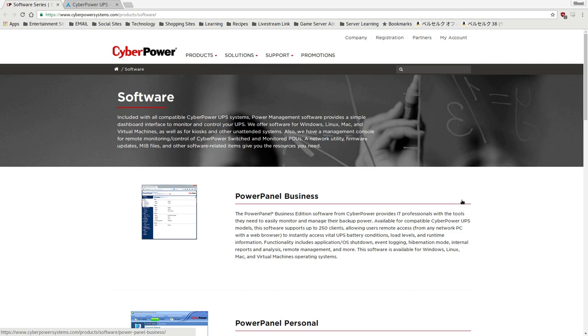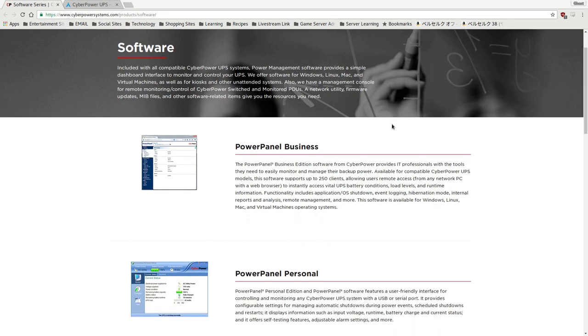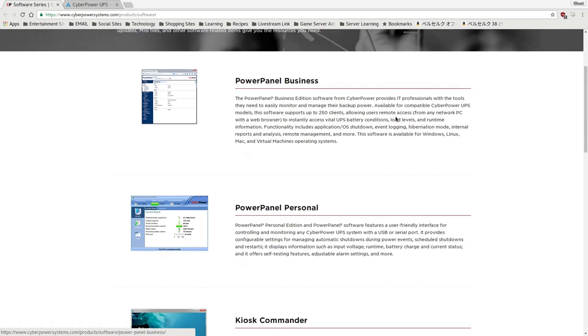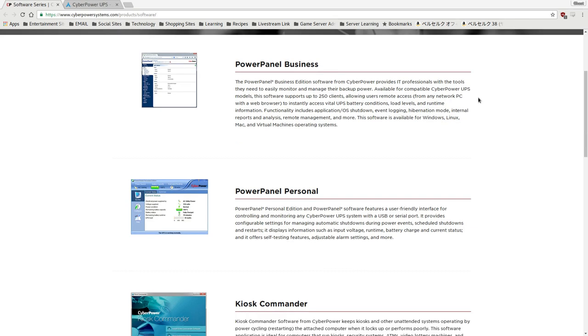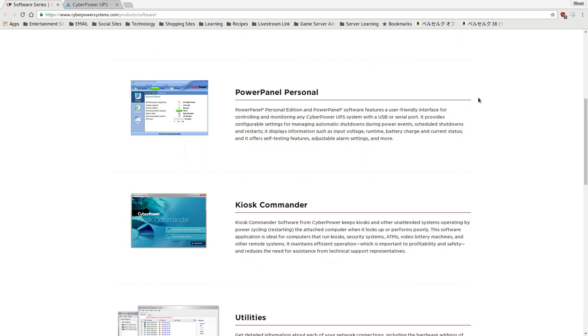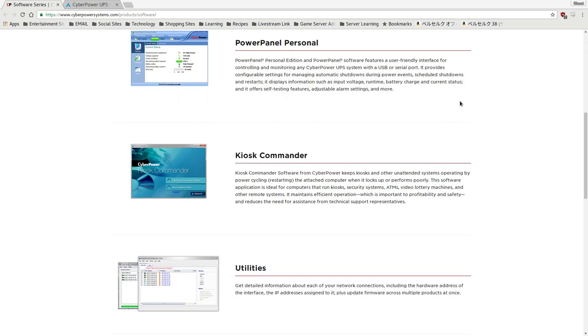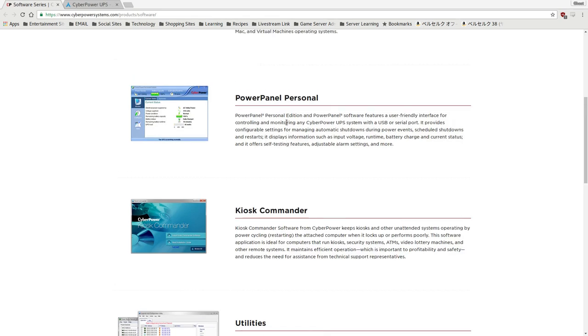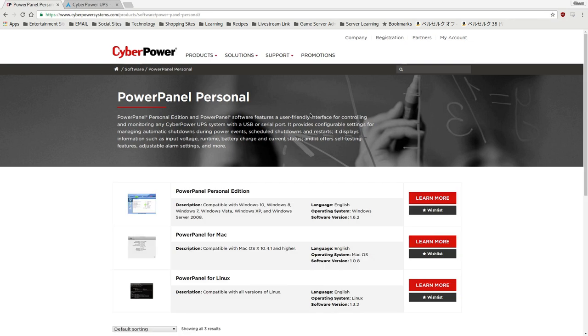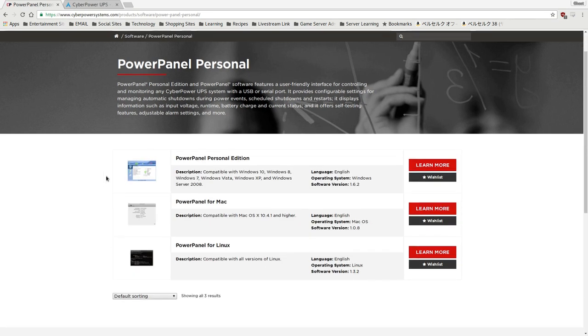So I did some Googling, and I found out that CyberPower themselves actually provides software for this. So yeah, their software is called PowerPanel. This is the web page I found for it here. So this PowerPanel business, which is kind of the higher-end version of it, which offers things like a web UI and tons of other configuration options. And then we have PowerPanel Personal. PowerPanel Personal is going to be the one I'm going to be focusing on because it fits my application better. There's also Kiosk Commander, which is for kiosks and computers similar to that nature.